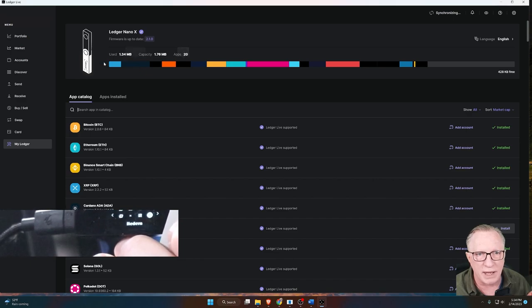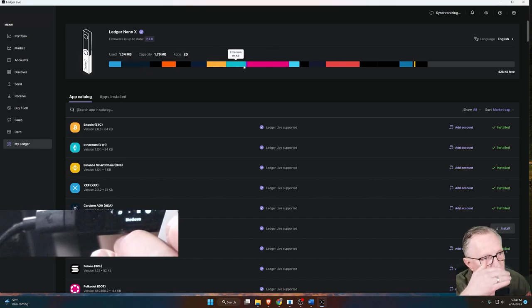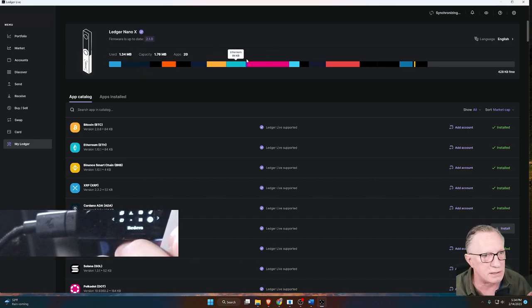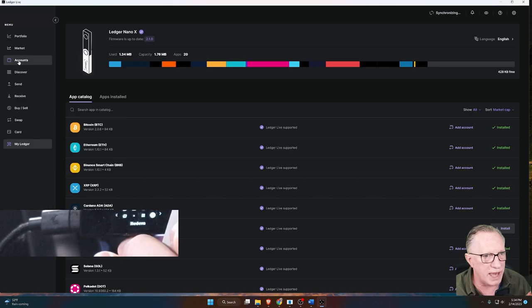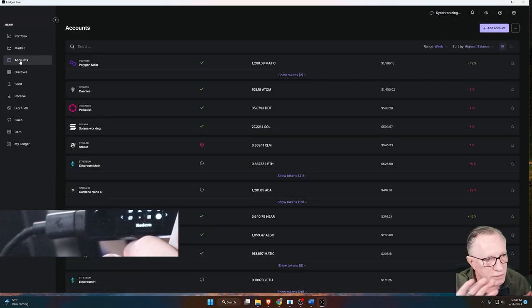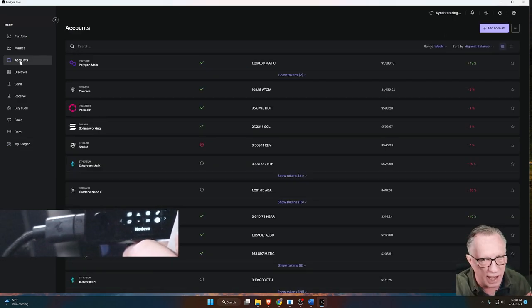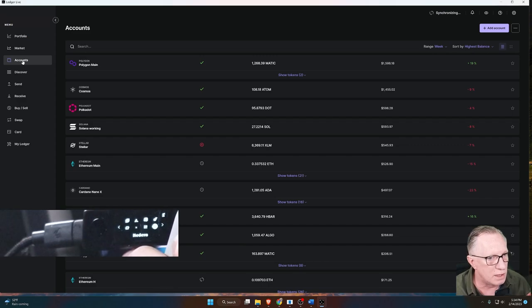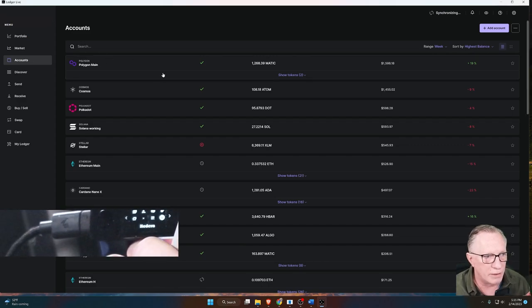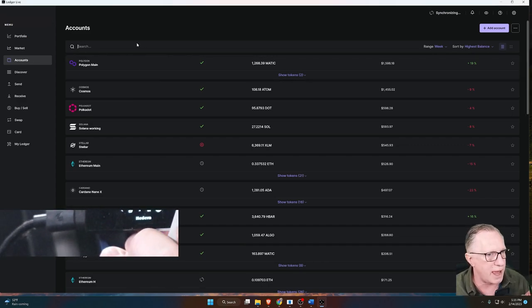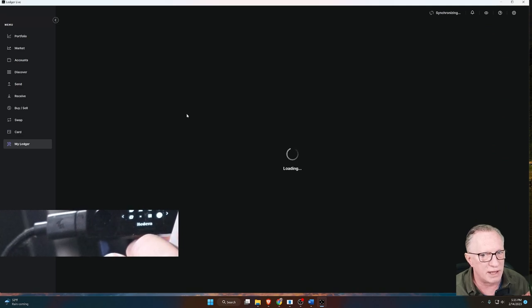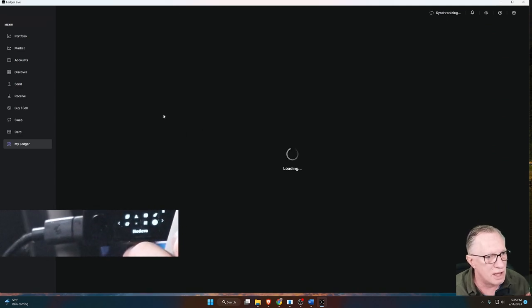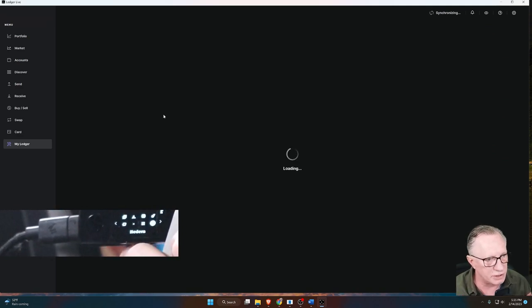Keep in mind that the firmware update is only on the device. You don't need to worry about the accounts. The accounts don't get touched. The accounts are right where they always were. You don't have to do anything to the accounts. Just go into the My Ledger section, run the update, and you're good to go.